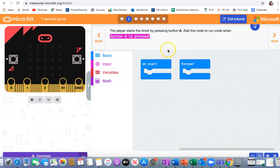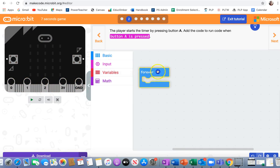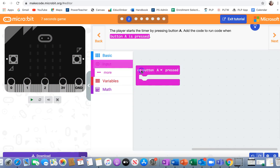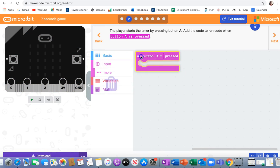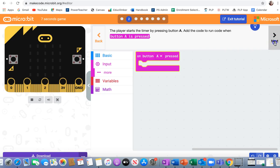The player starts the timer by pressing button A. Add the code to run code when button A is pressed. I'm getting rid of on start. I'm getting rid of forever. I just need to go into input and find on button A pressed. Check the light bulb. Got it.